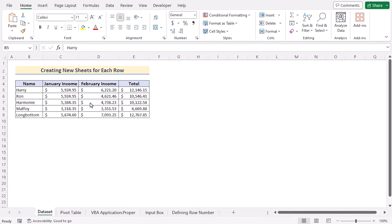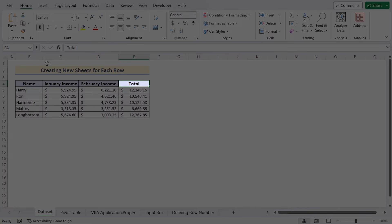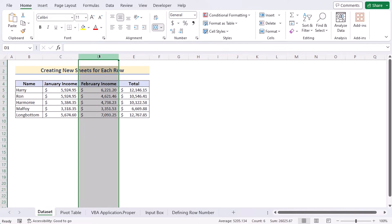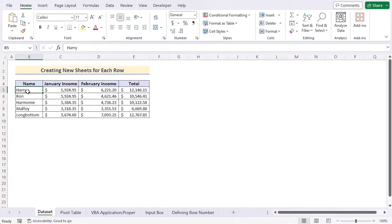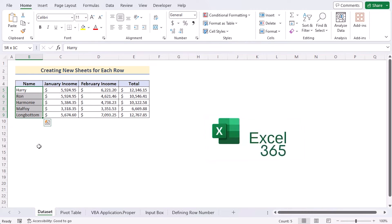Before going into the methods, let's talk about the dataset a bit. Here we have the name of the employee, their January and February income and their total income in columns B, C, D and E. Our target is to create new sheets by using the first cells of row 5 to row 9, that means B5 to B9. For this tutorial, we'll be using Microsoft Excel 365.